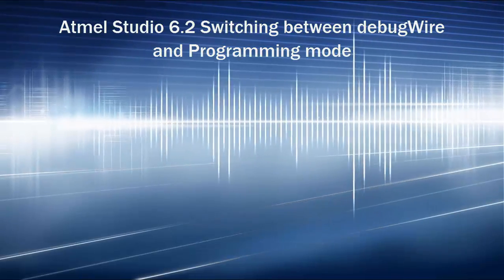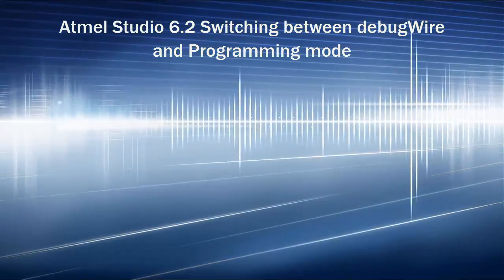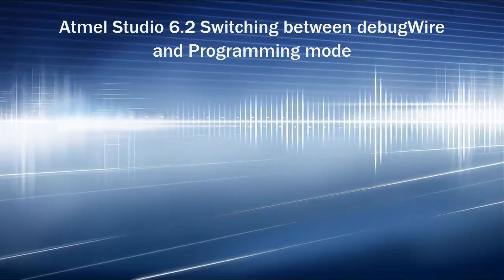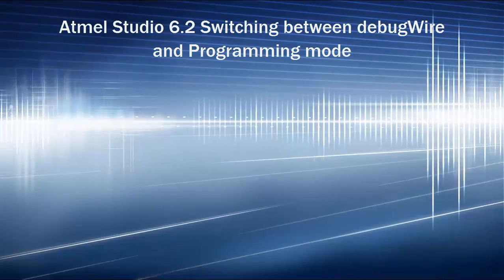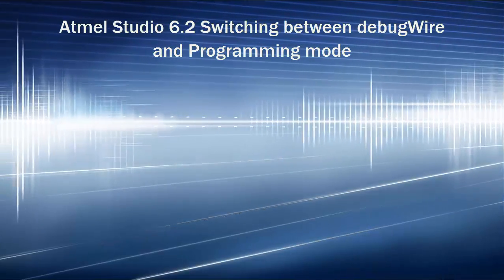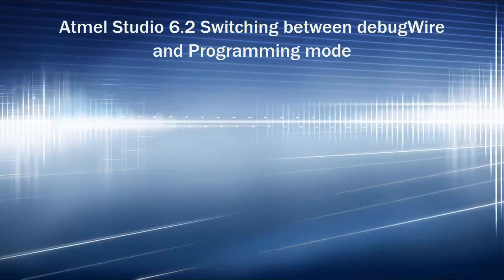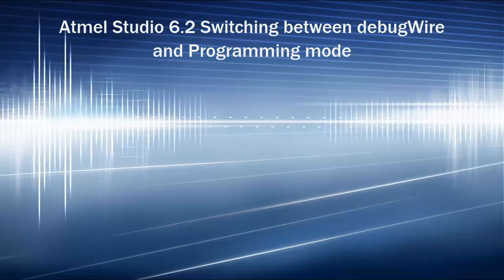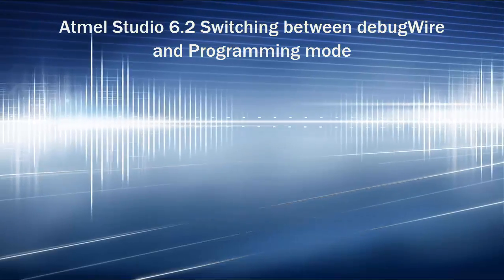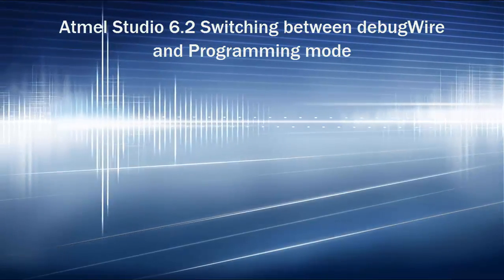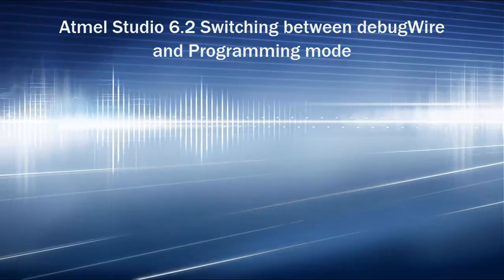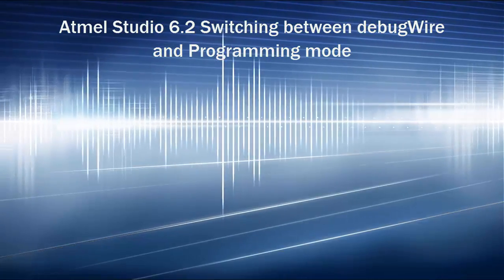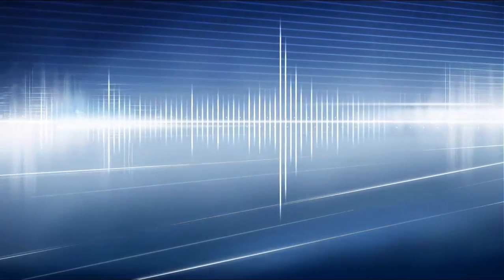Hey guys, this is a tutorial on Atmel Studio 6.2, learning how to switch between debugWire and programming mode and back and forth. When I first got the Atmel Studio and my AVR Dragon, doing this was not an intuitive process, so I thought I'd put a little tutorial together.